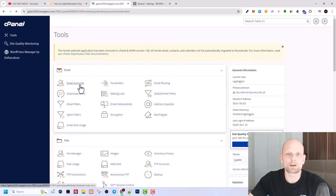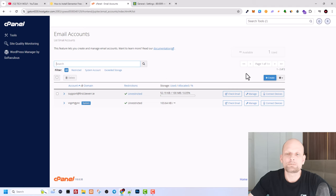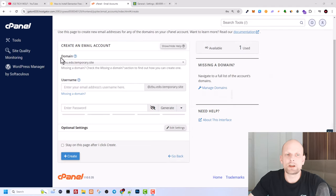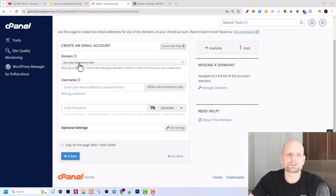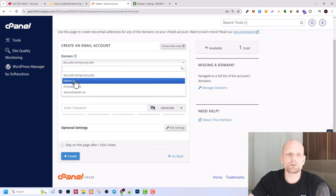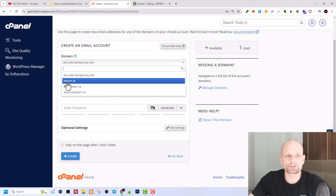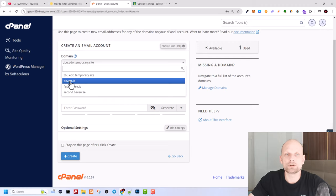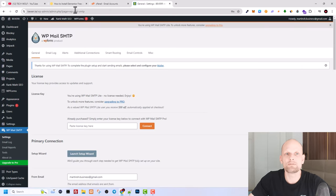Click on email accounts and on this page here on the right click on create. And here in this very first field where it says domain, you need to select in this dropdown the domain if you have more than one domain name connected to your hosting.